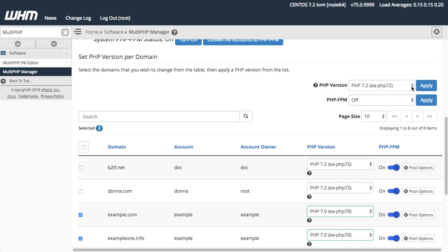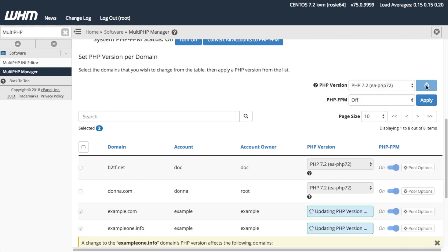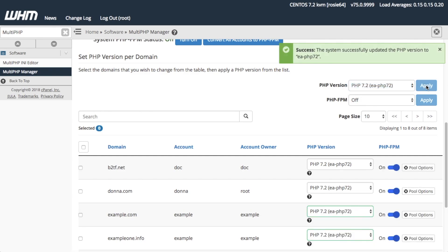From the PHP Version menu, select the version that you want for these domains, then click Apply. The system updates the Apache PHP version for those domains.